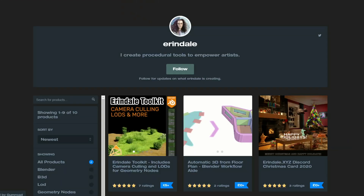And this is my recommended commercial add-on of the week. Most of you will know that I'm inside of the Arendale Discord. I do not have an affiliation link — Arendale, you need to sort me out, bro! I actually think this is a really nice product. It's the Arendale Toolkit, which includes camera culling and LODs for geometry nodes. It's 5 euros and you get a 7-minute tutorial that complements the tool. Definitely worth checking out if you want to get into geometry nodes.